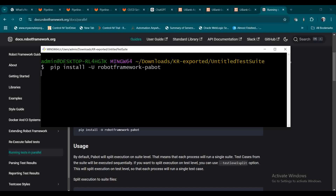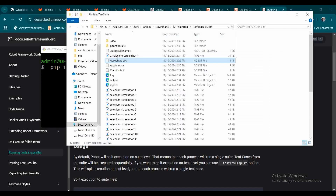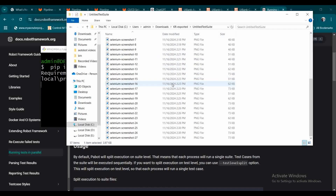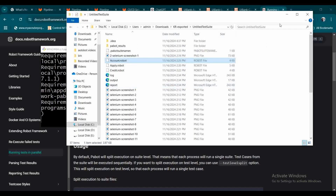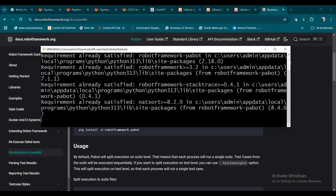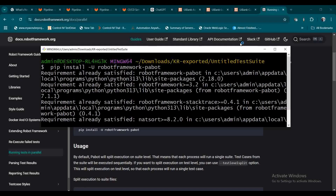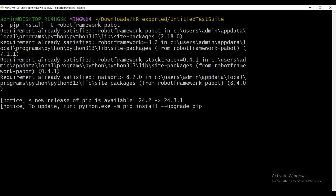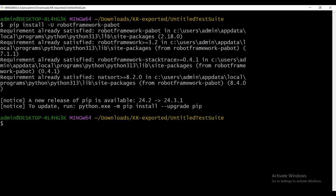In this particular path I have these three test cases. I'm getting a message saying 'requirement already satisfied' because I already have Pabot installed on my machine.